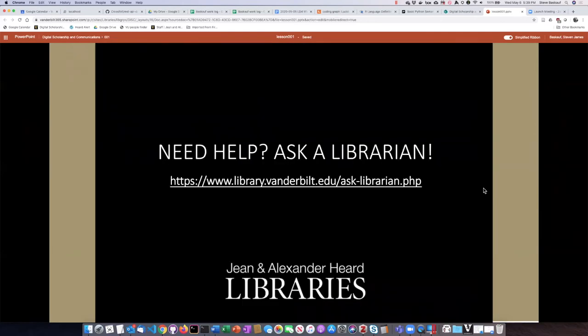You can just go to this URL and fill it out, and a librarian will get back to you very quickly and either answer your question or help you find where to go to find the answer yourself.